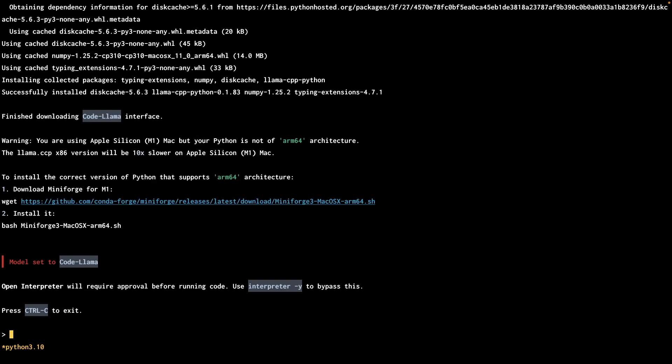Okay, so looks like that was a success. I do have this message that talks about having to install ARM version of Python to have better performance. Not sure why I have this error message because I do have the ARM version. So I'm just going to ignore that for now. And as you can see, we actually have a prompt.